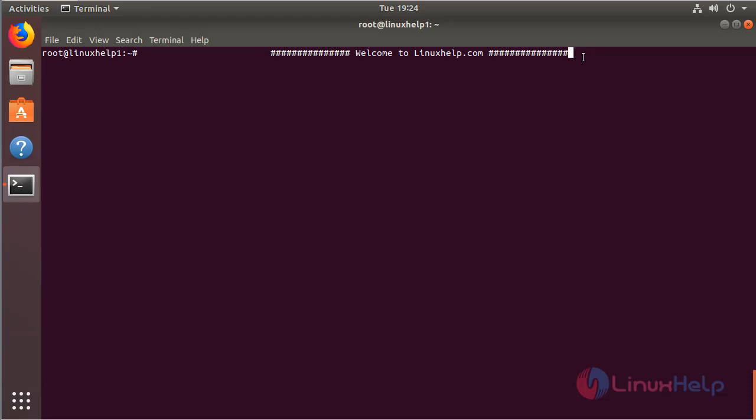Hello everyone, welcome to Linuxhelp.com. Now I am going to explain how to install Pinta application on Ubuntu 18.04.